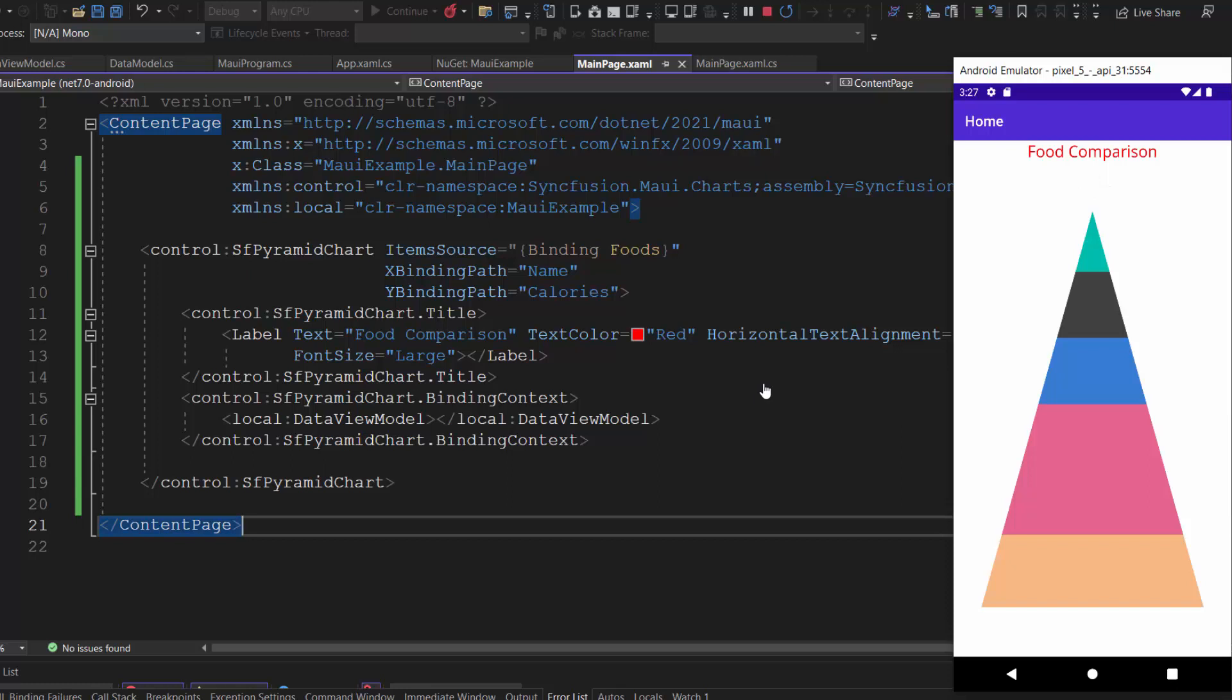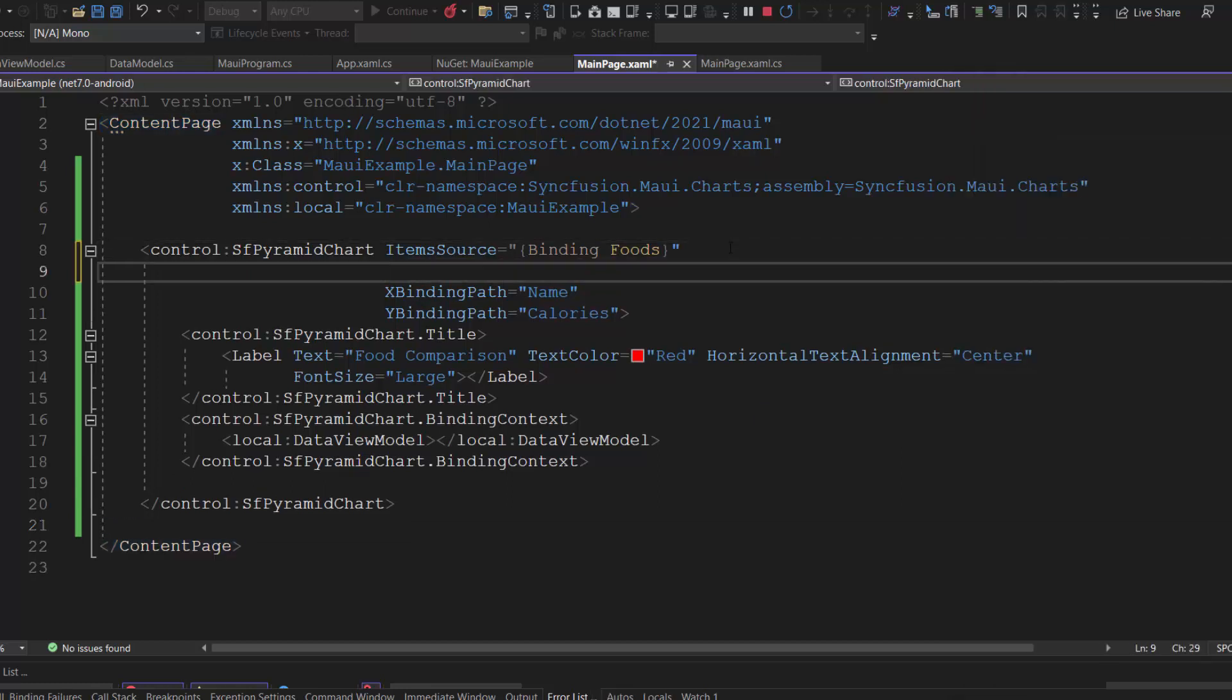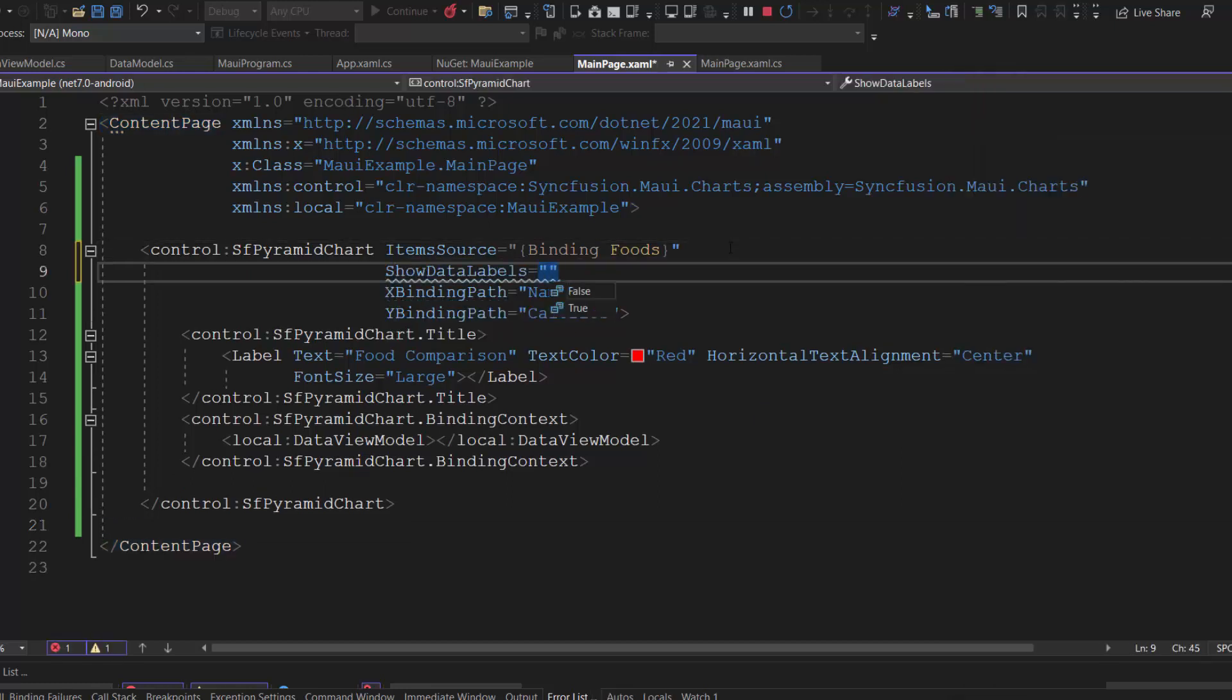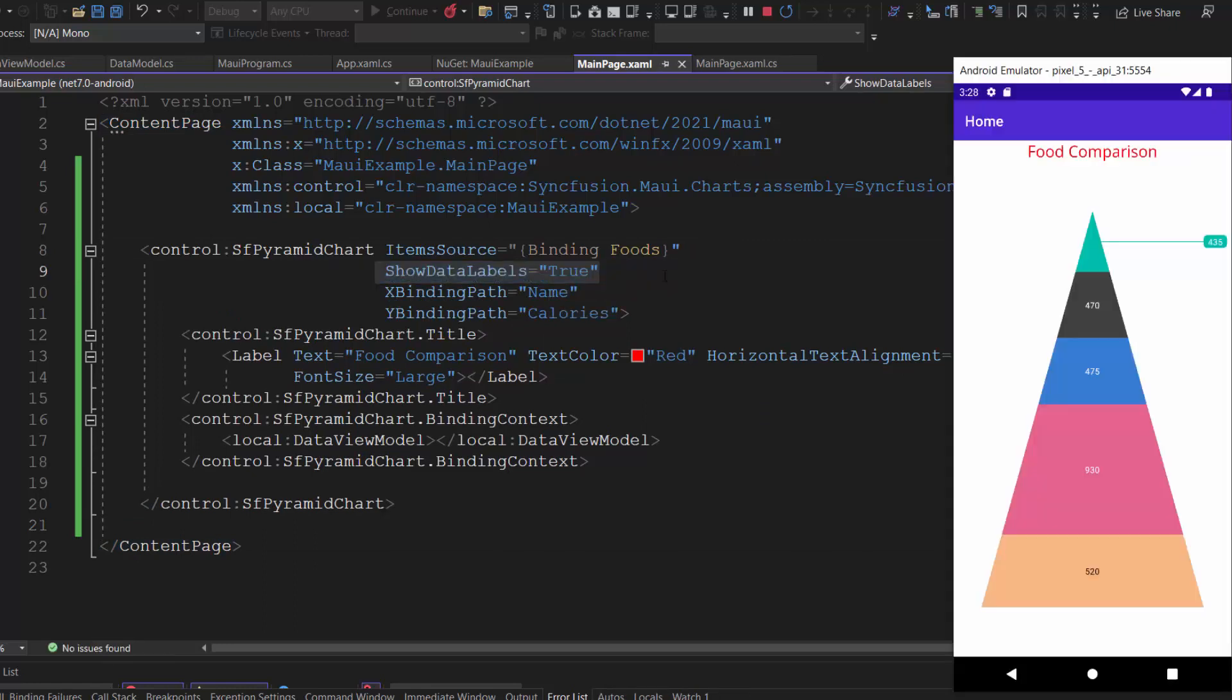Now, let's proceed to see how to add data labels to display information about the data points. To do that, I will define the show data labels property and set its value to true. You can see the pyramid chart displaying data labels on each of its data points.